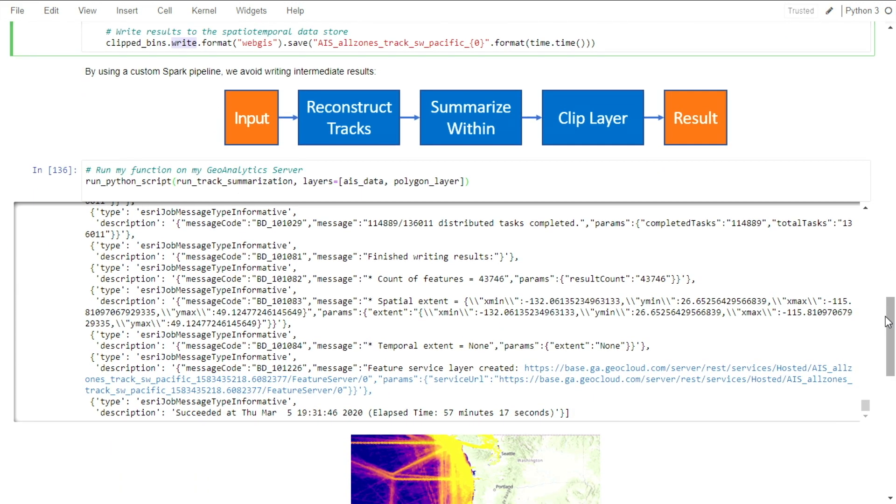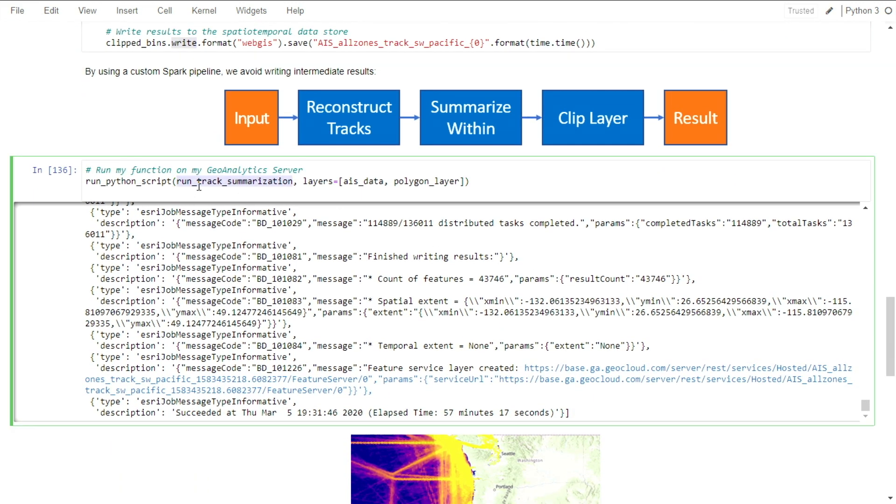When I run the function, it runs on the Spark cluster, set up with my GeoAnalytics server, and runs across all the cores of my machine.